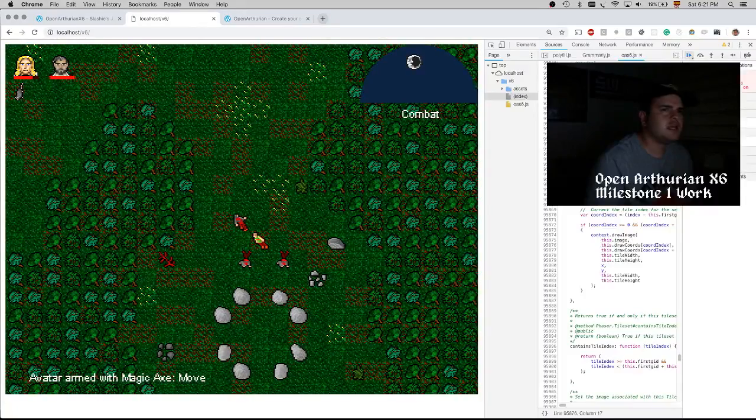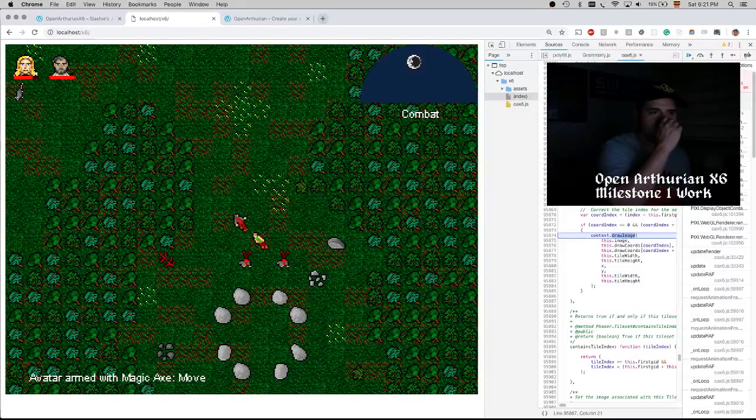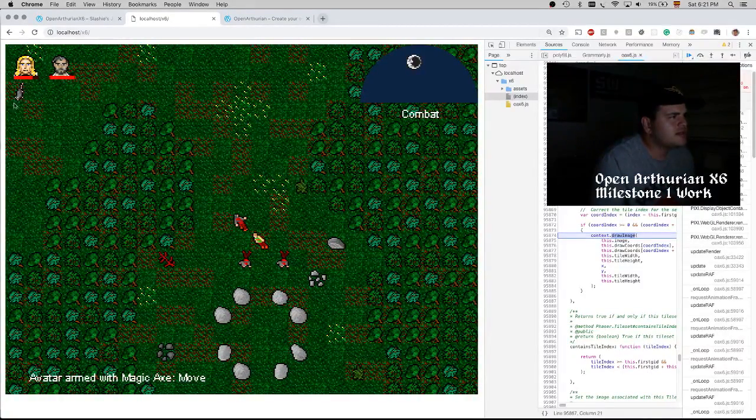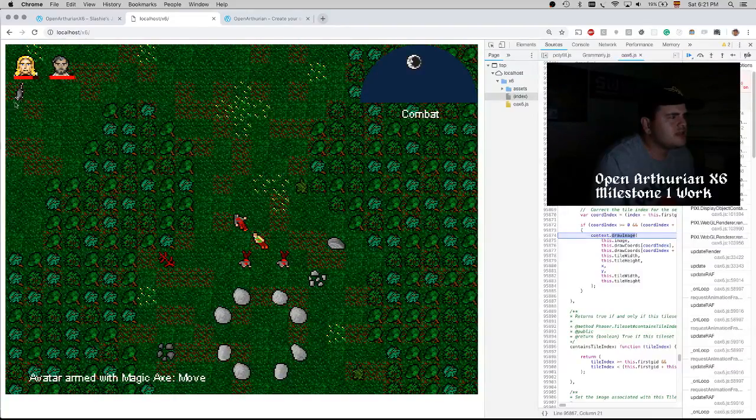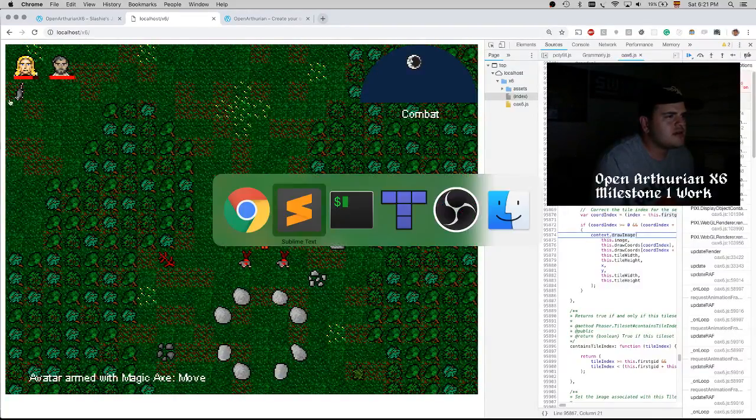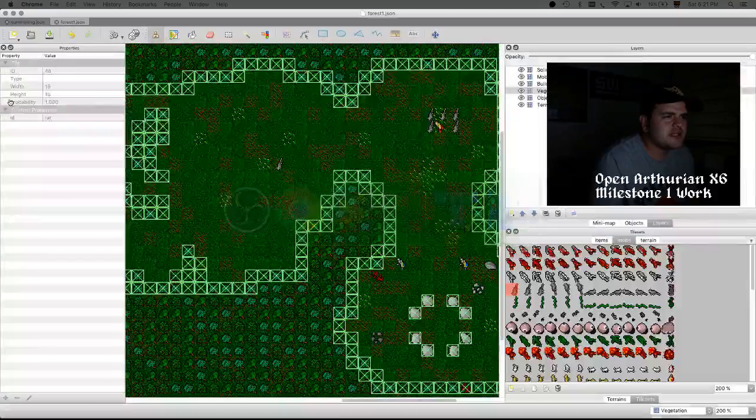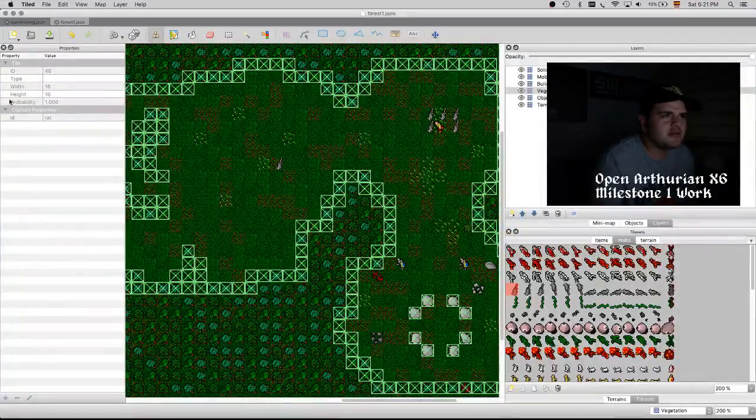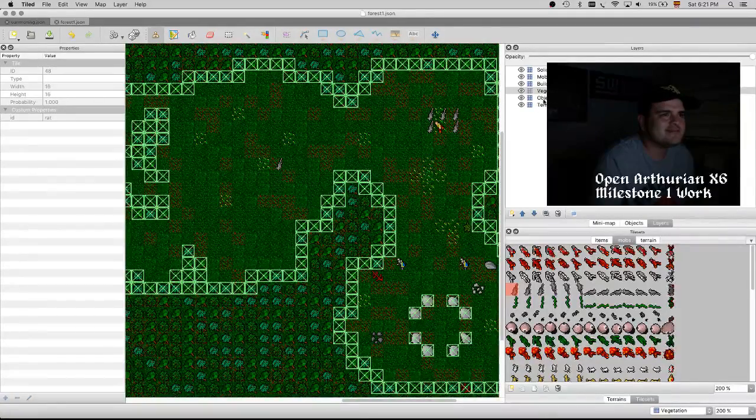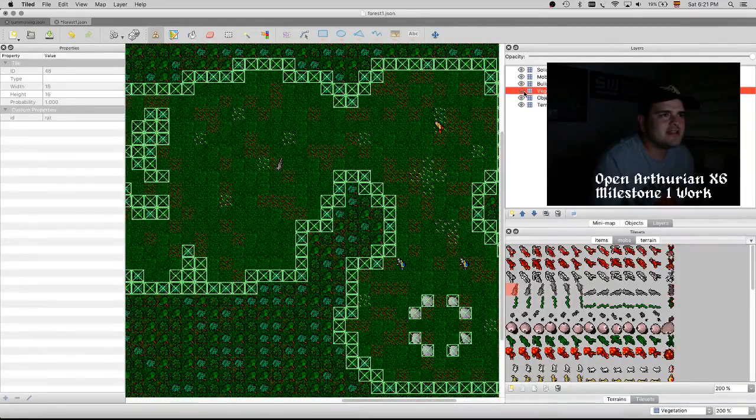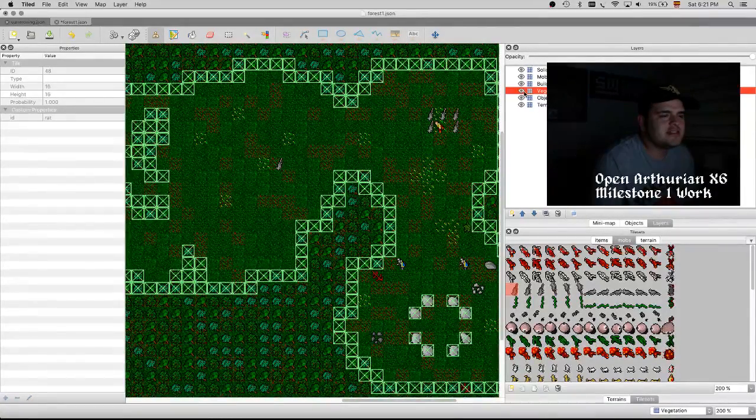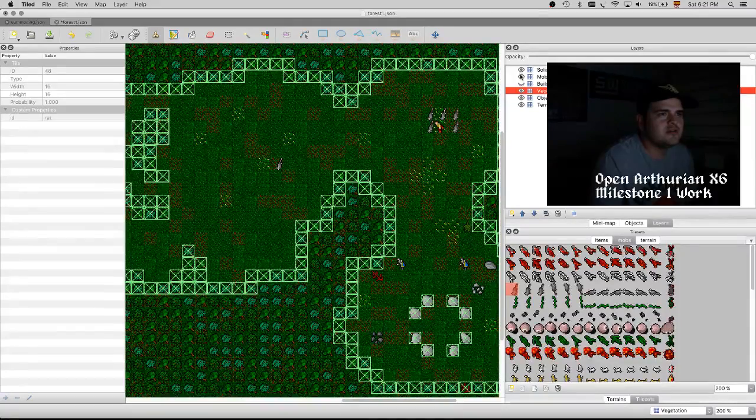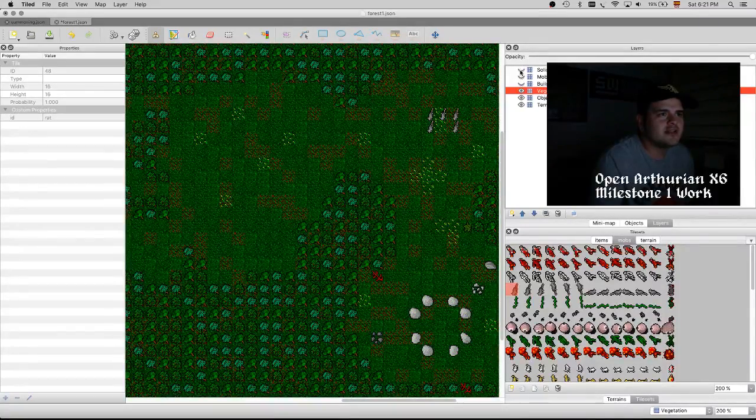There's something wrong with the rats, and that's weird because there's a rat already here. I think the problem is that I put them on the wrong layer. Yeah, that's the issue.